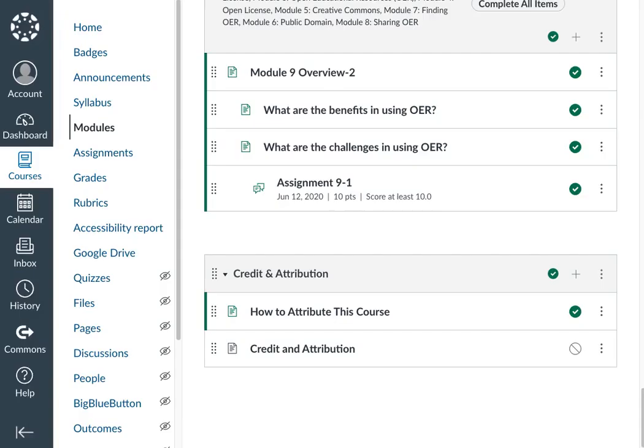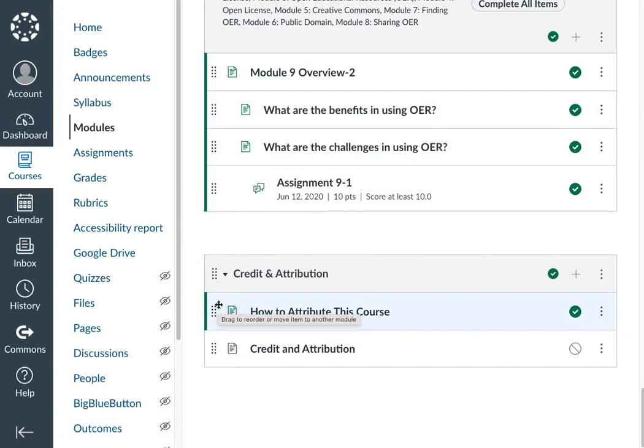When sharing an entire course, we recommend that you add a credit and attribution page to your module and make it visible. This reminds users of the terms of use and licensing conditions of your work.